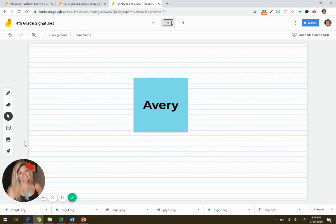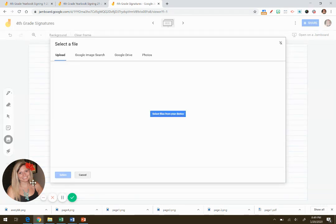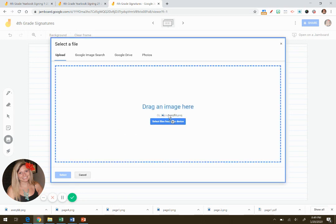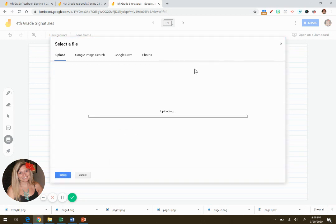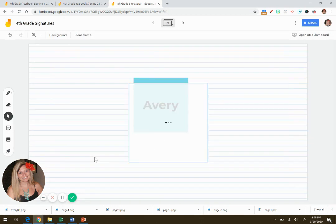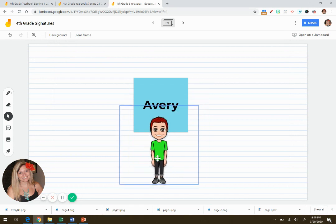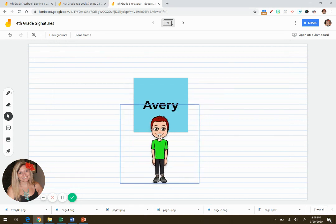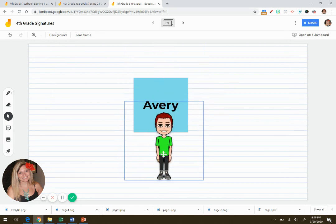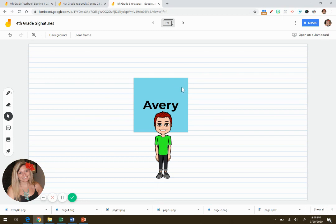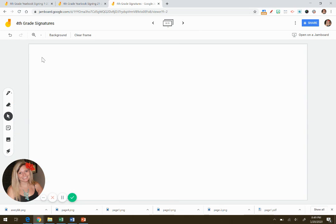Then add your student's bitmoji by clicking the add image button. And I'm going to drag Avery's bitmoji into the Jamboard. And so now you have it. You can put it on top or on bottom. I kind of like it on bottom. But the one that I did was on top.